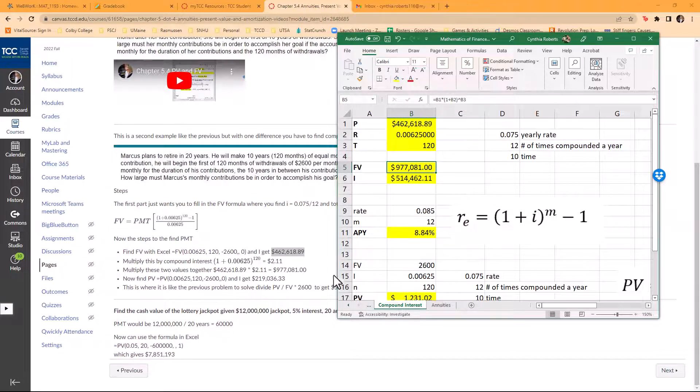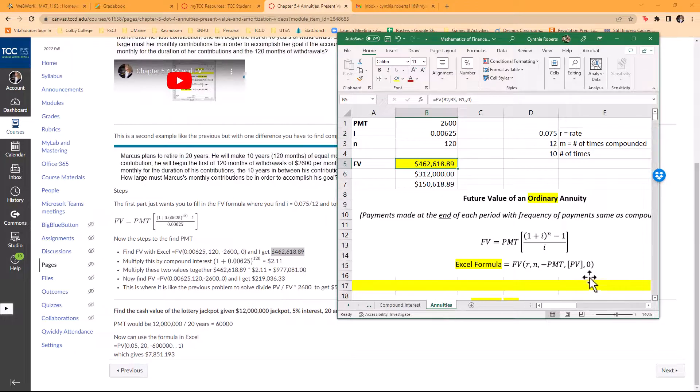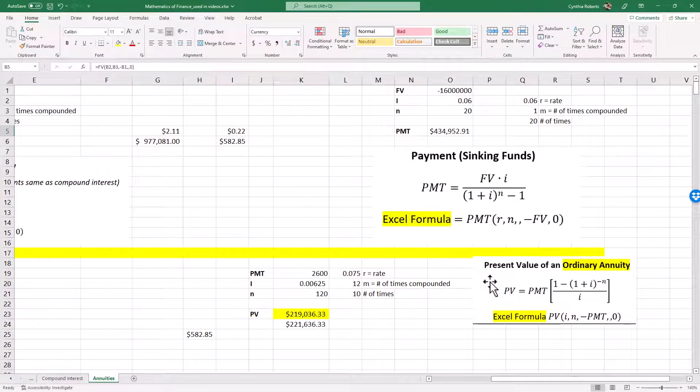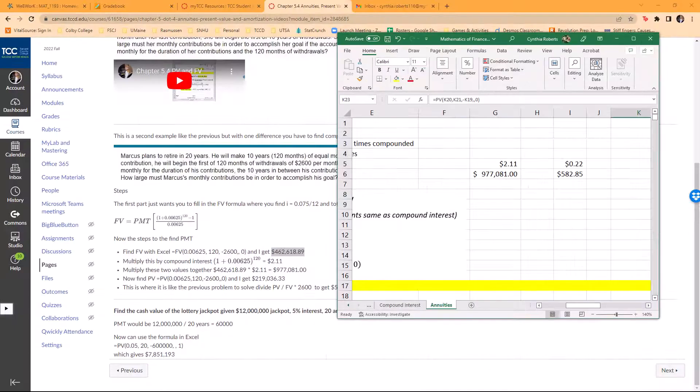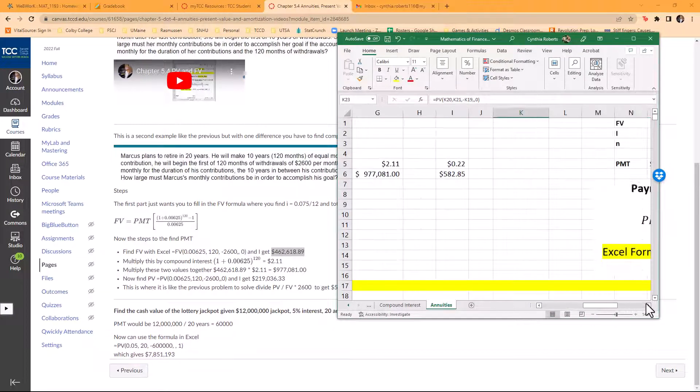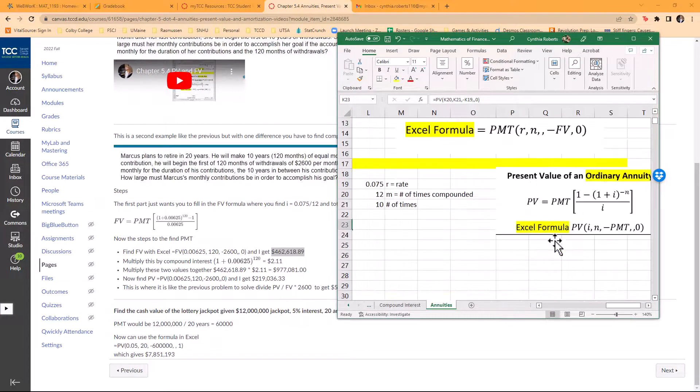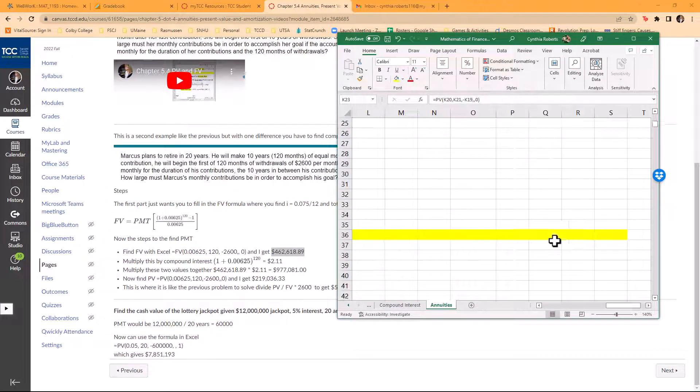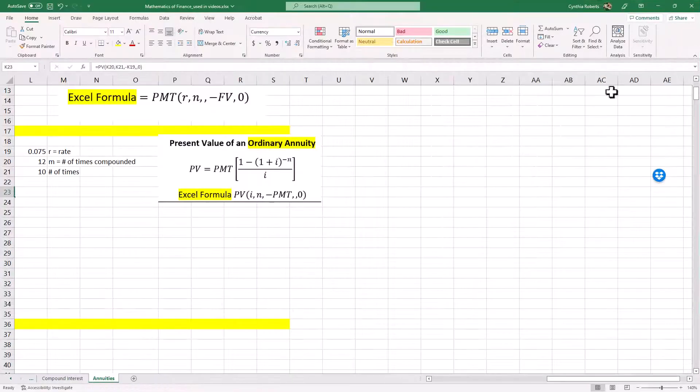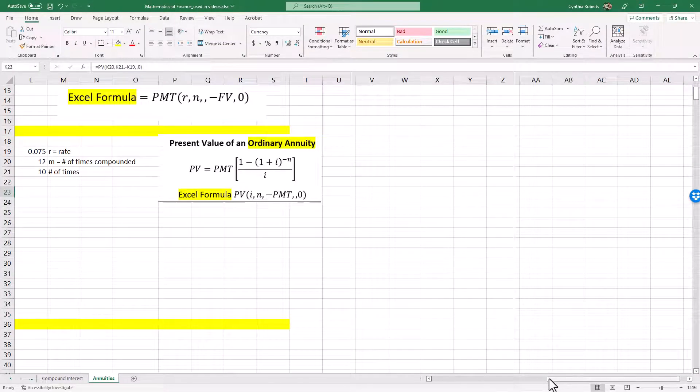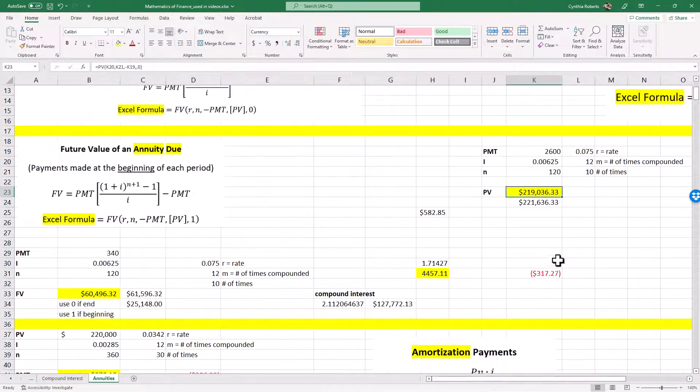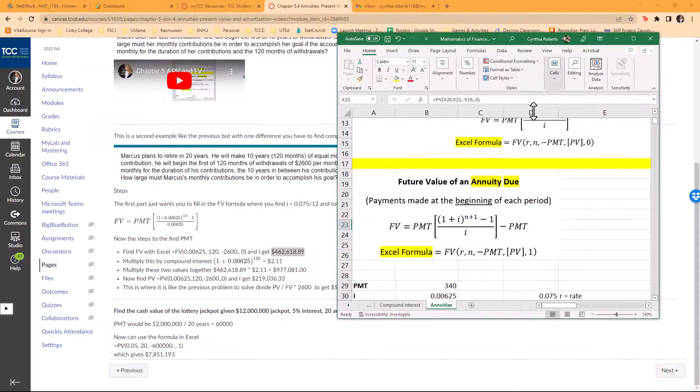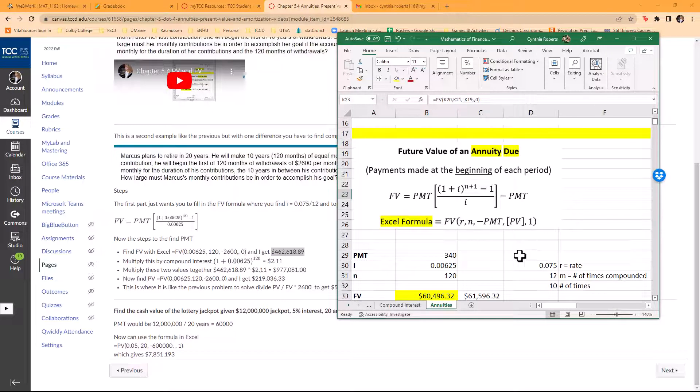Now I have to find present value. I have all of these in my spreadsheet. I might have to make this one a little bigger to show. It's right here. This was my present value formula, there it is.